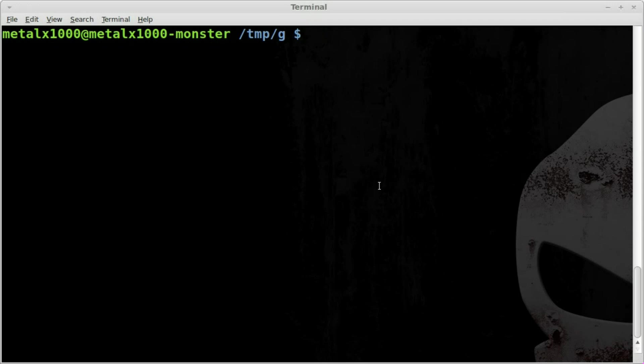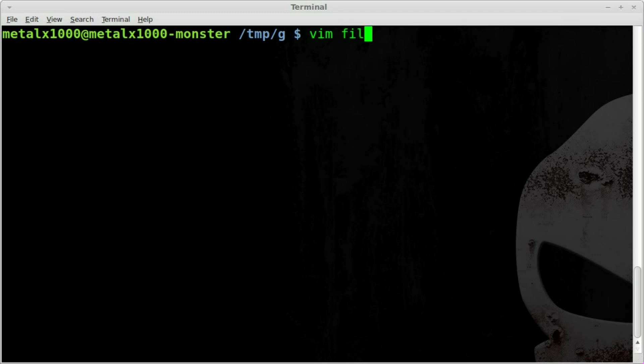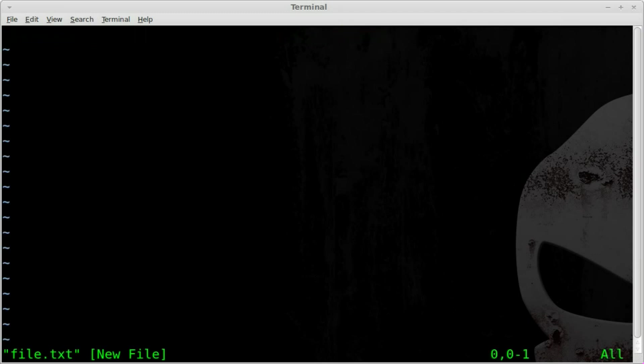So let's quickly create a text file to work with. I'm going to use vim as my text editor, but as always use the text editor that you like and are most comfortable with. I'll just call it file.txt.